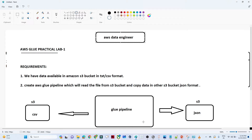Hello everyone, and thanks for joining. In this video we are going to do the AWS Glue practical part. In the previous video we covered the theoretical part for AWS Glue. At a high level, AWS Glue is generally used for ETL activity in the cloud. In this video we have a requirement, and based on that requirement we will create a data pipeline.